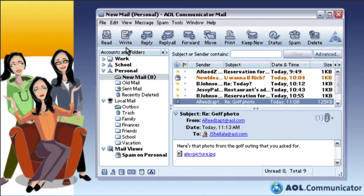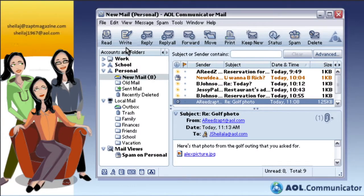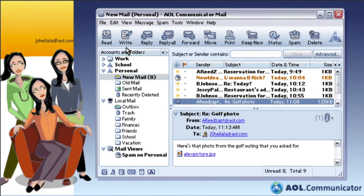Got more than one email address? Now you can manage mail from multiple email addresses. It works great if you have more than one AOL screen name, and it even lets you send and receive messages with your other email addresses at work, school, or just about anywhere — even if their address is from mail other than AOL.